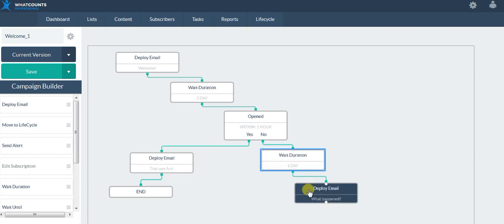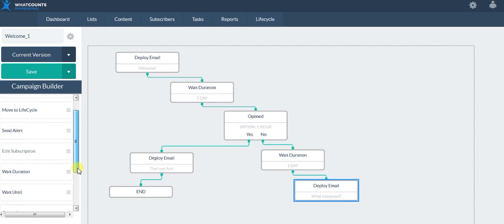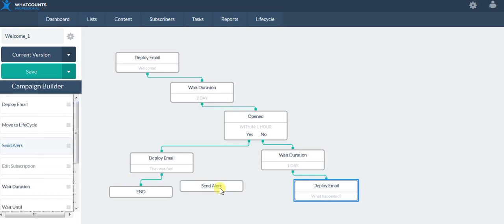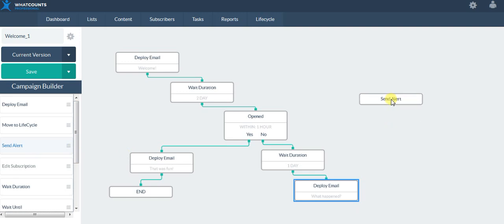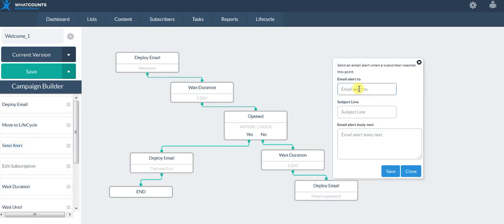Now there are a few other things I could do after this. Maybe I also want to send an alert to somebody on my team internally — maybe I want to send the sales rep or a customer service person at my company.